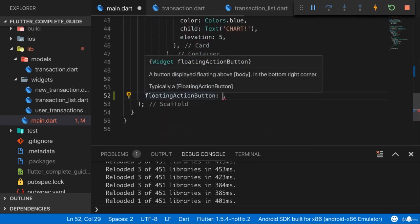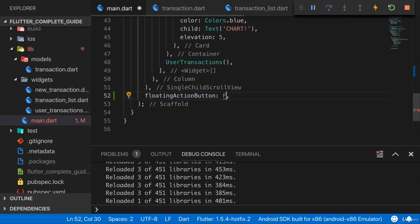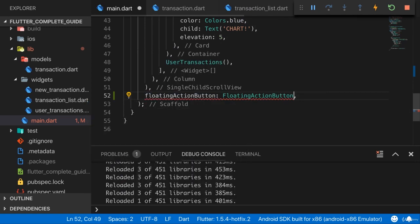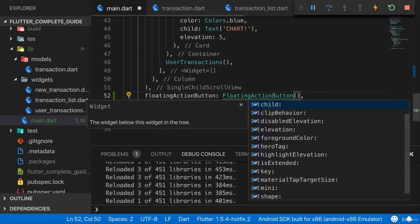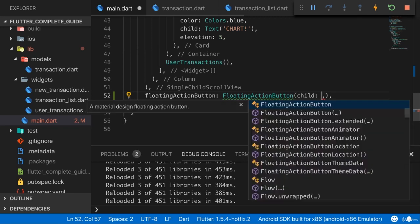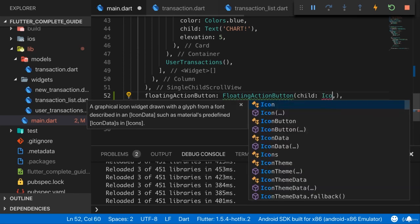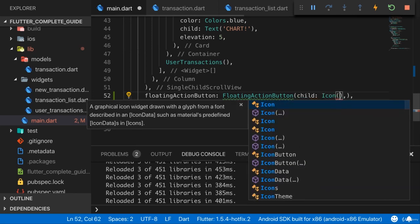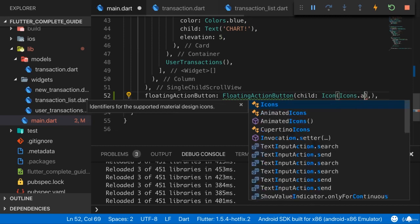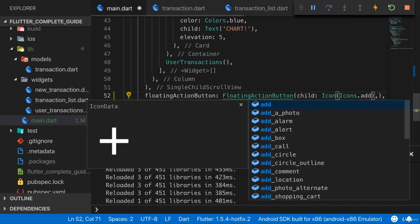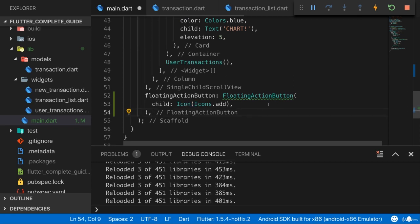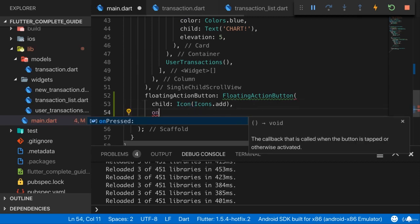Floating action button wants a widget as a child, and typically that is a floating action button, which is a button optimized to be used as a floating action button. You could use any button, but I will go with the floating action button. And here, I will also provide my icon, an icon widget, by using icons.add. So the icon widget here is a normal widget and therefore can be used as a child in the floating action button.